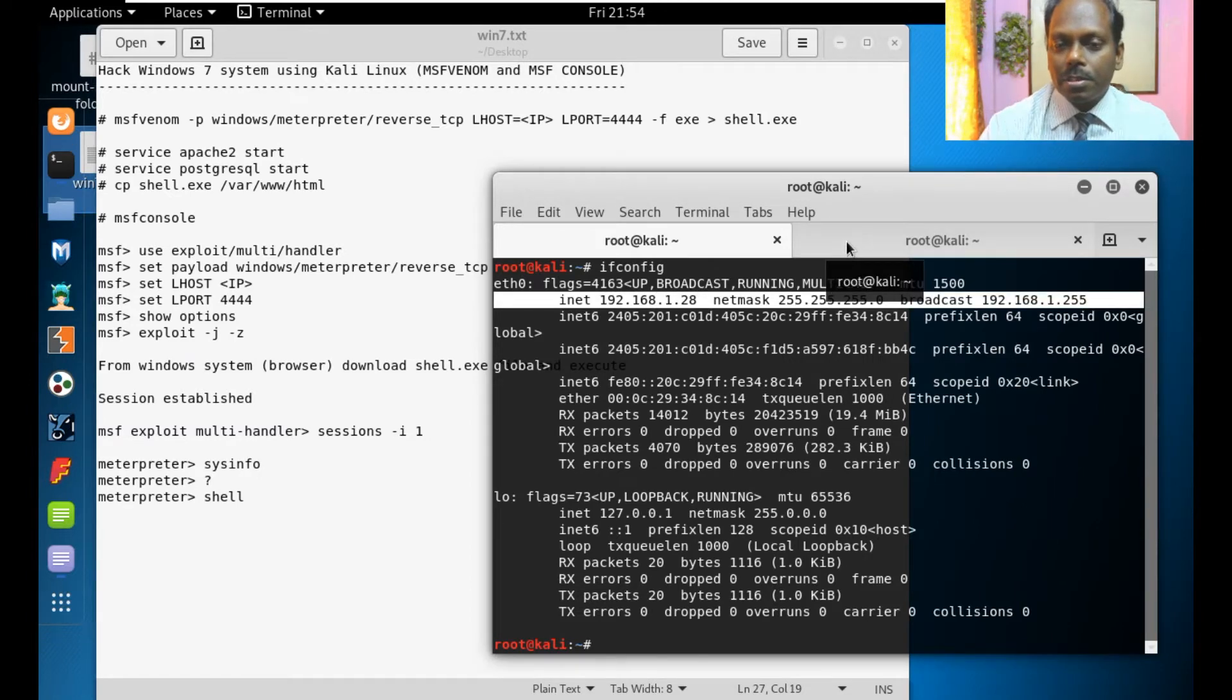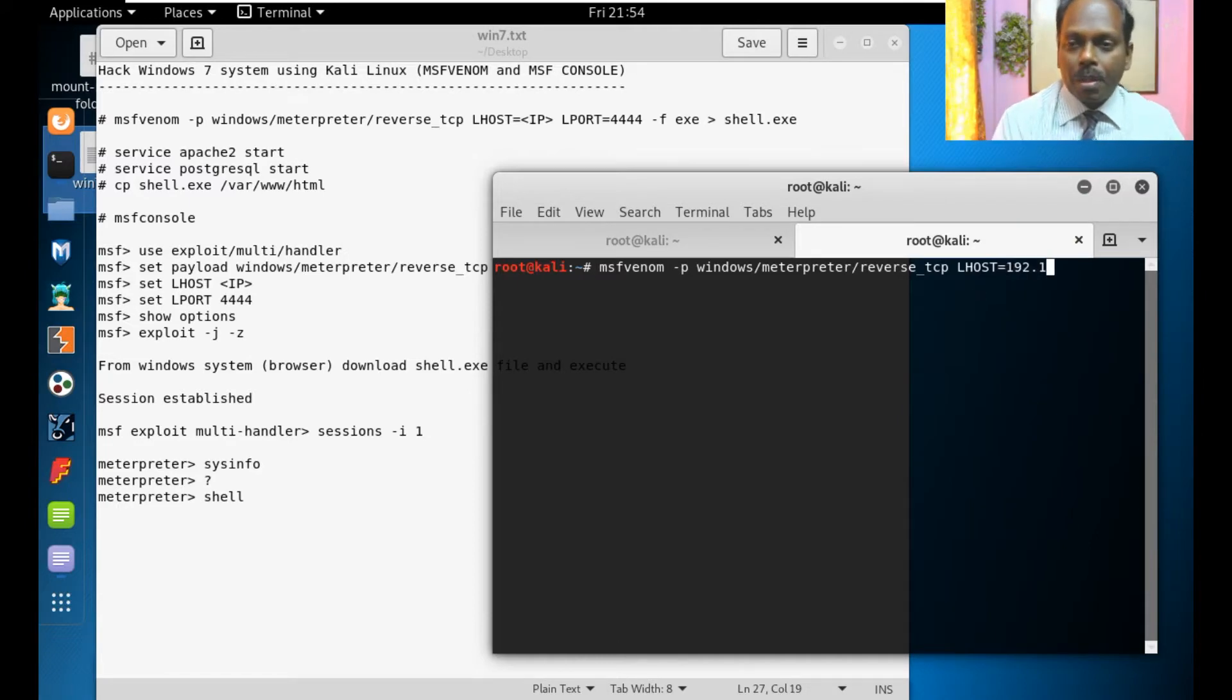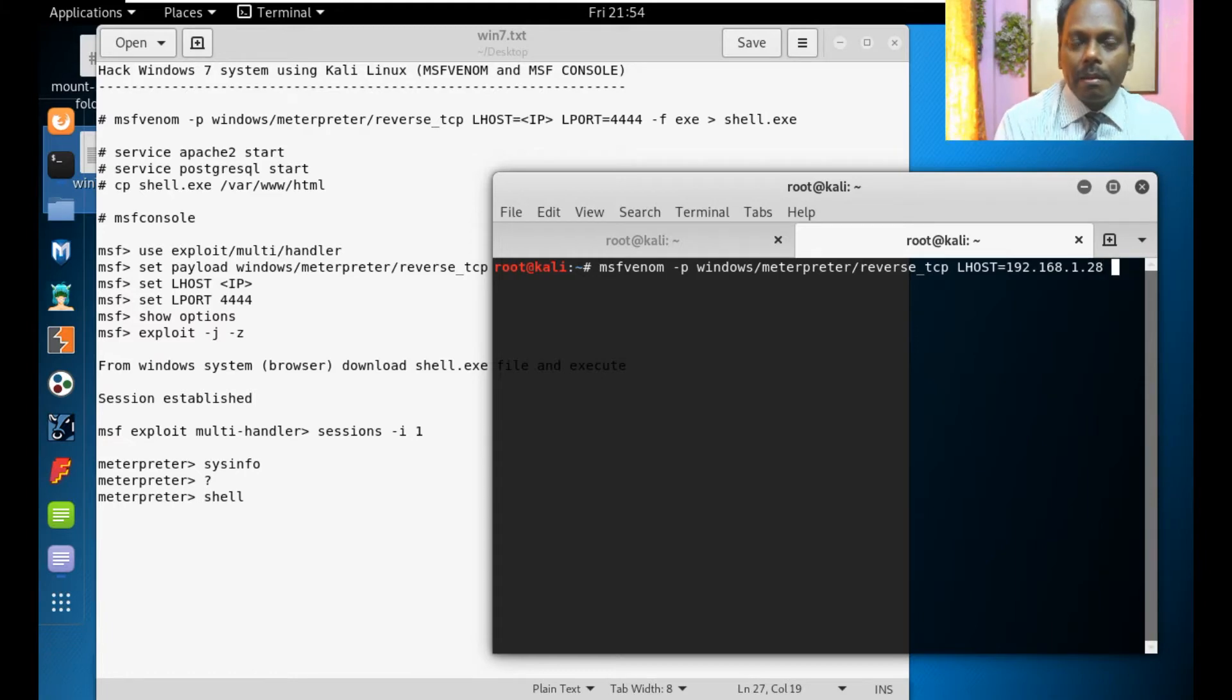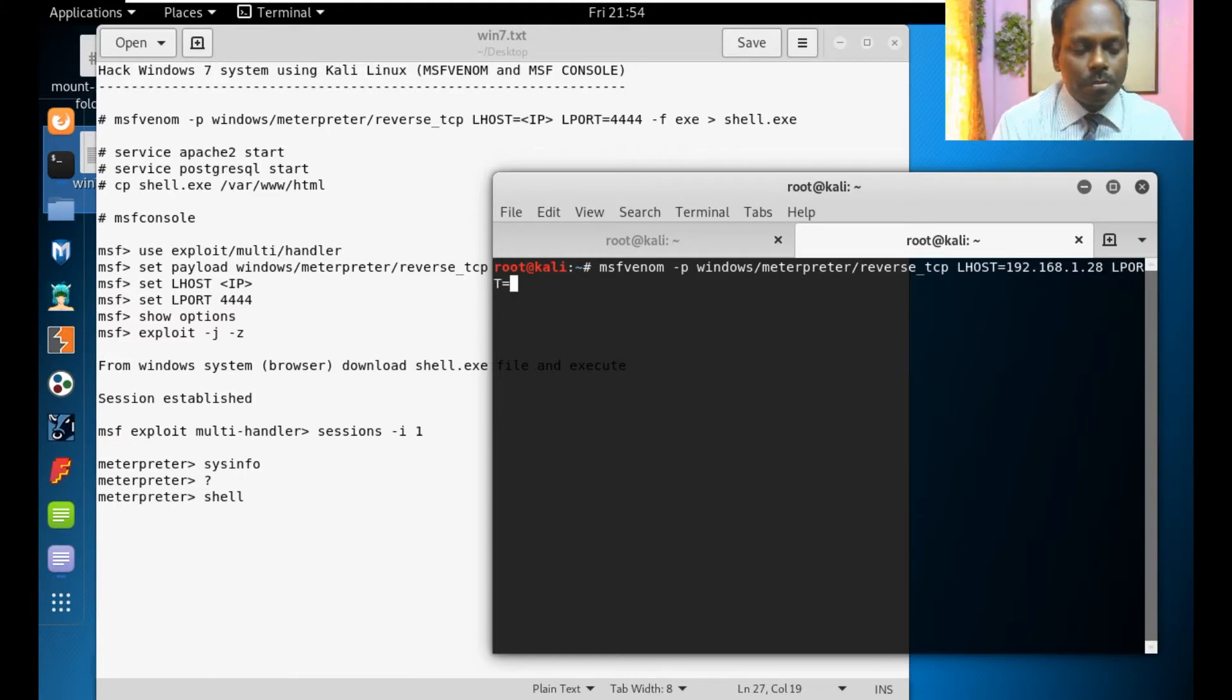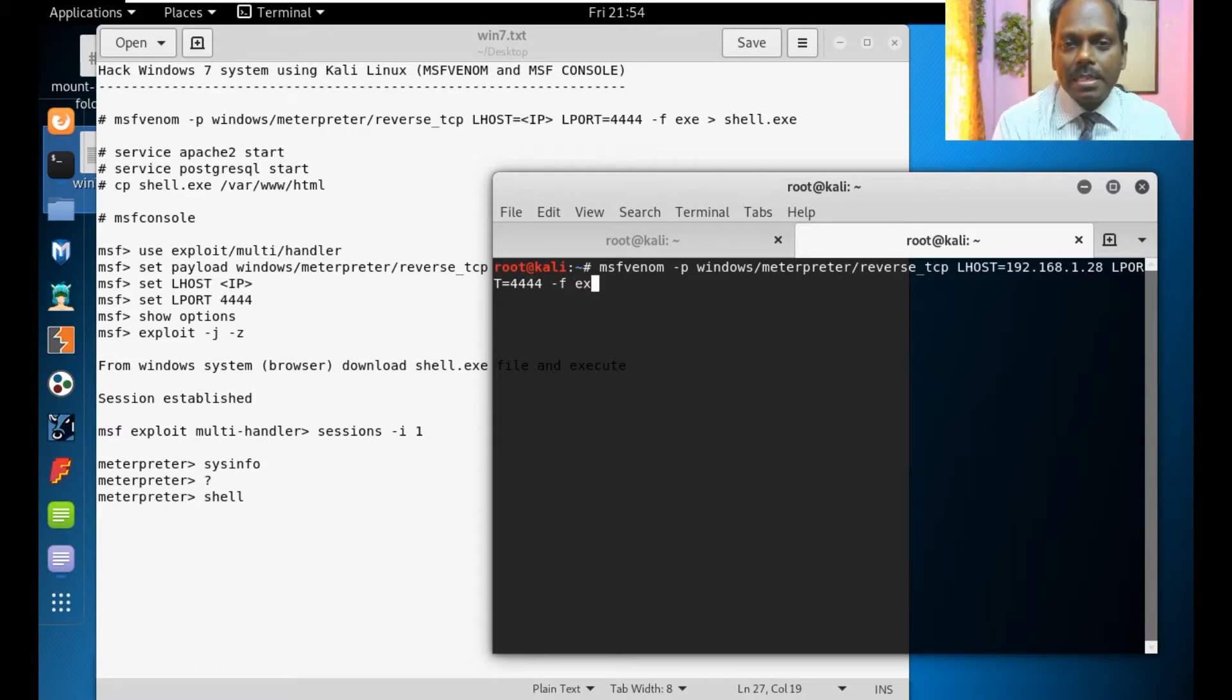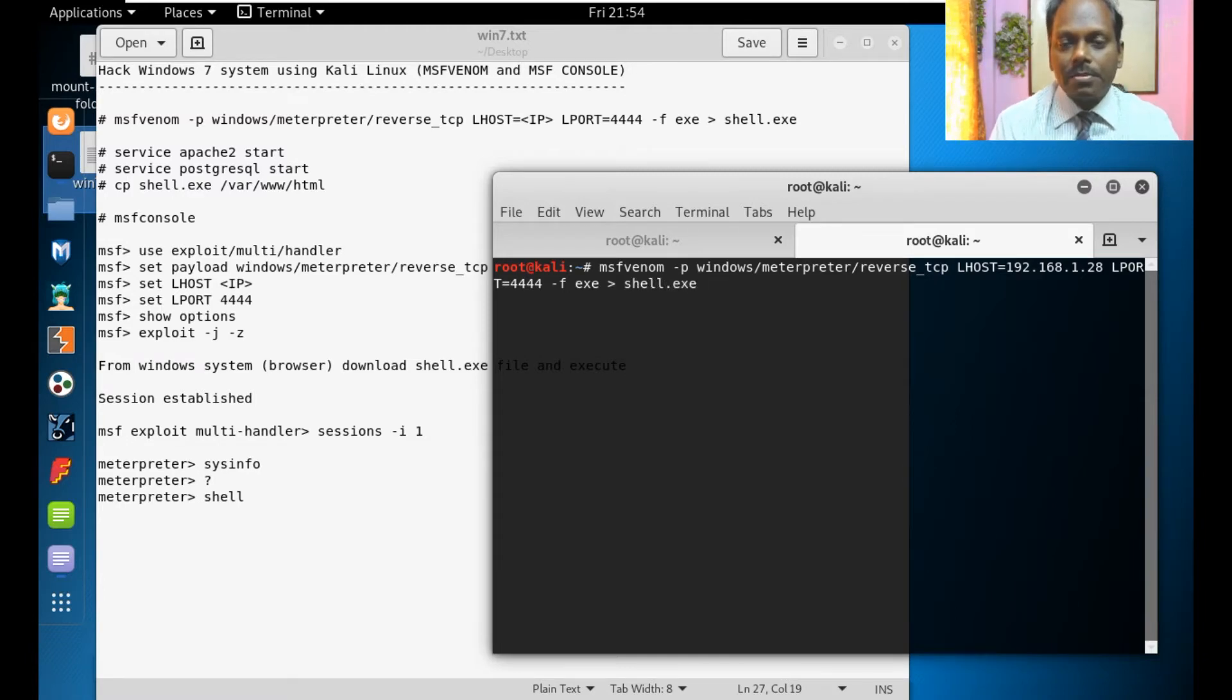How the reverse shell should come to this particular IP 192.168.1.28. And local port equal to 4444 and hyphen F file type is exe and redirect to shell.exe. I am creating shell.exe.